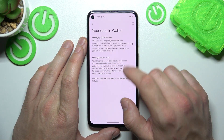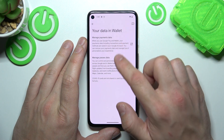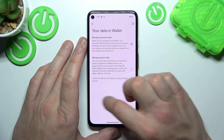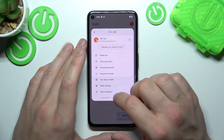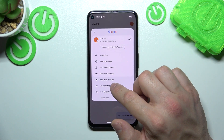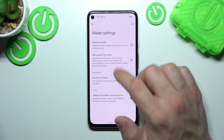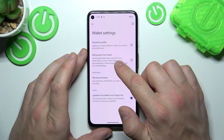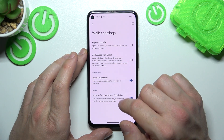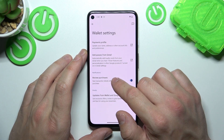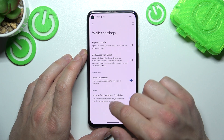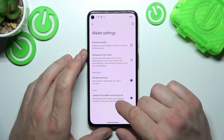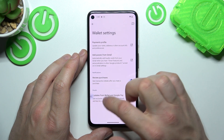In your data in Wallet, you can manage payments data and passes data. In Wallet settings, you can manage your payments profile, add passes from Gmail, and enable or disable review of purchases and updates from Wallet and Google Pay.